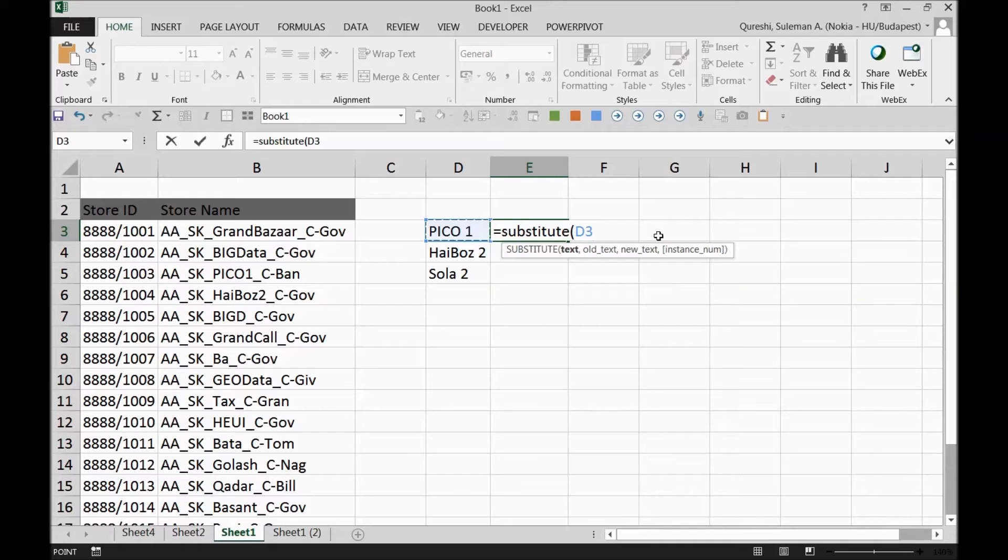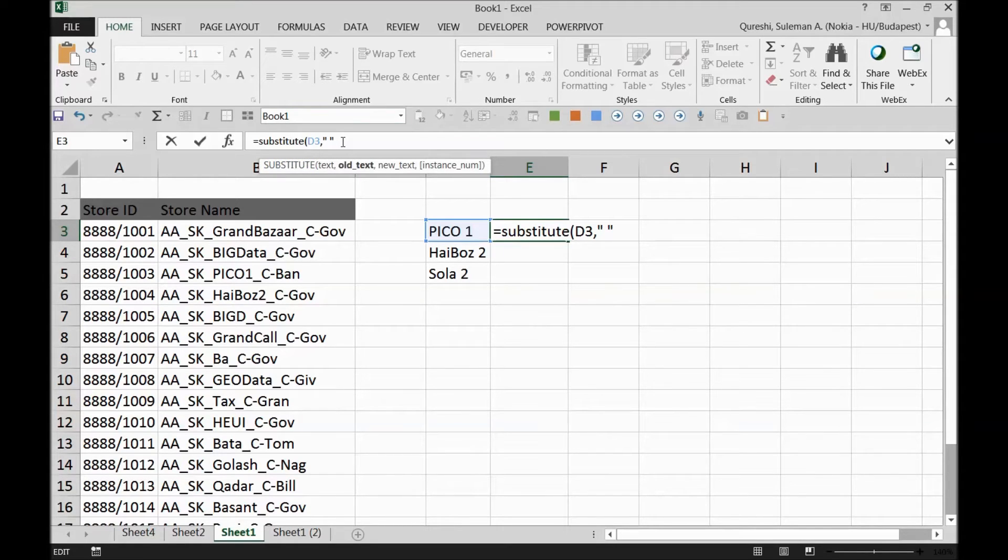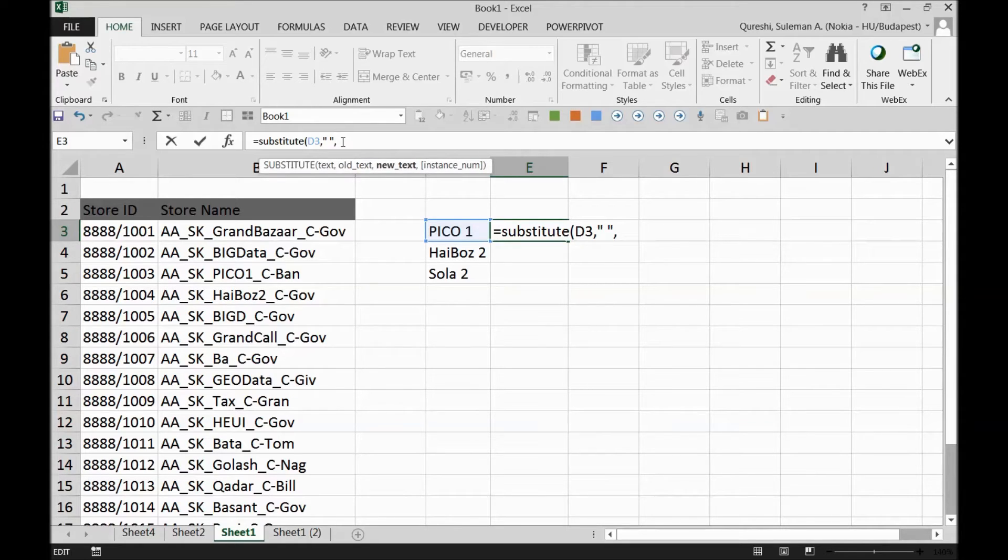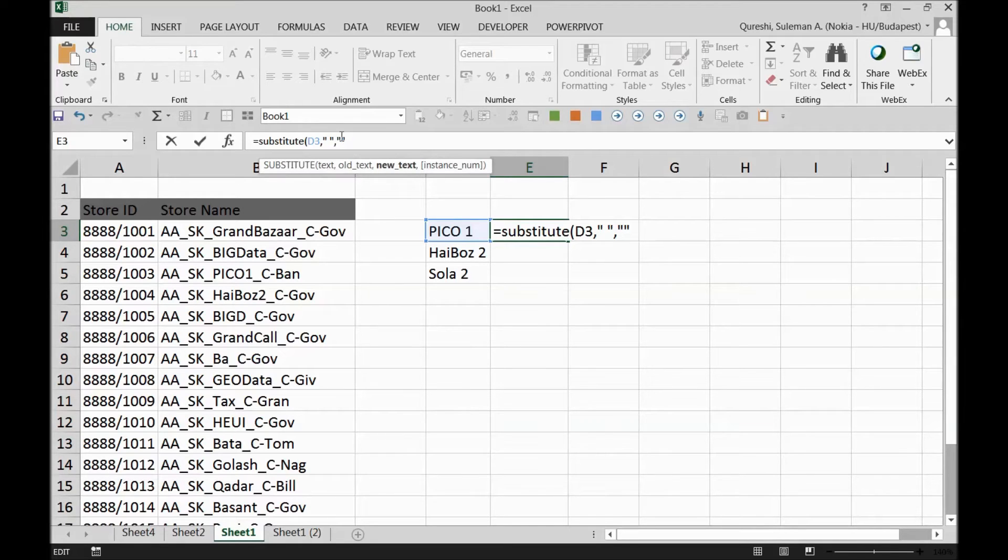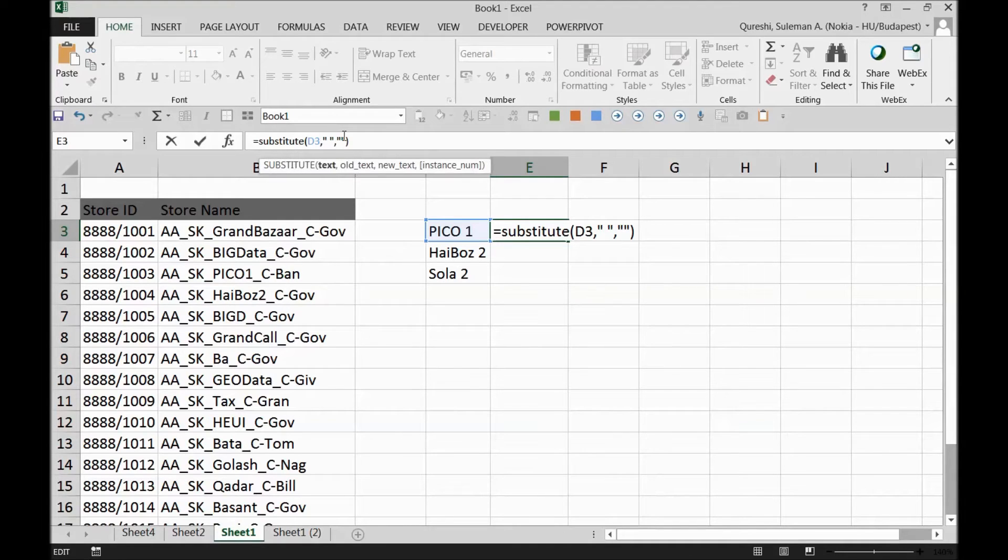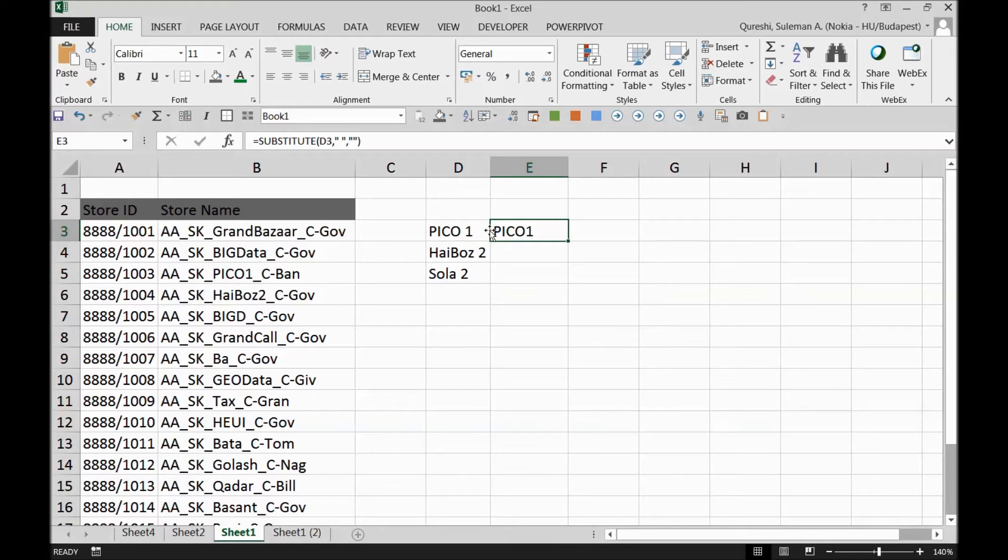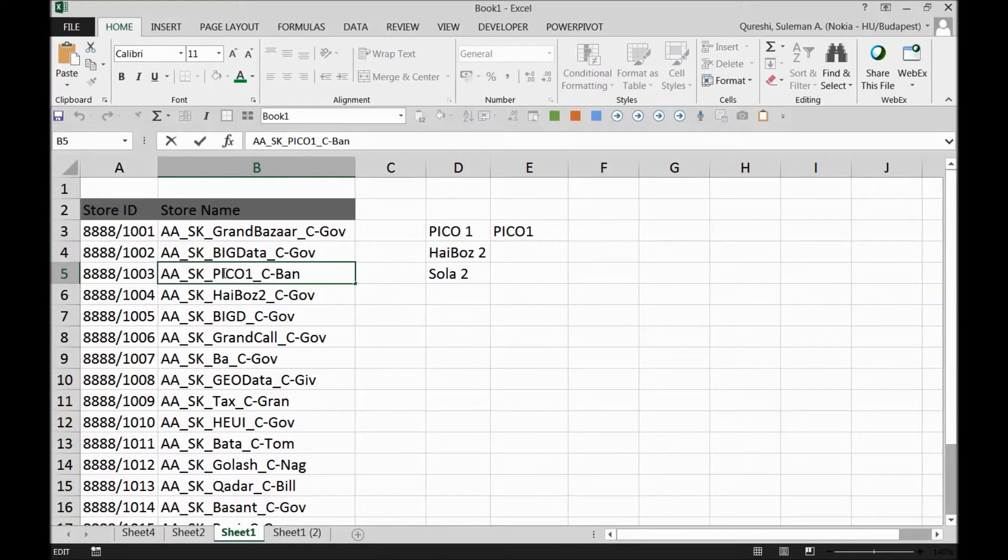For that reason, you can see it's two commas and there's a space in between, which means this is the old text. Excel is reading it as a space and two commas without a space is no space. So I'm asking Excel to remove this space from this cell and replace it with no space. When I press Enter, PICO has been replaced with PICO1, the space has been removed. Now it is PICO1 which is pretty much matching with the PICO1 over here.